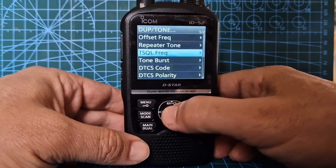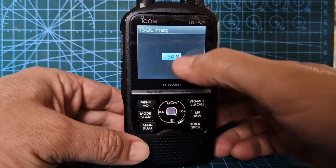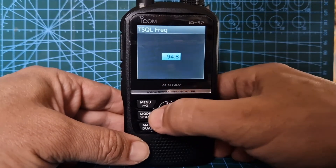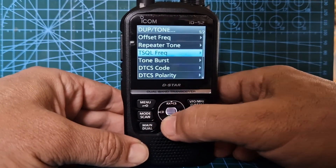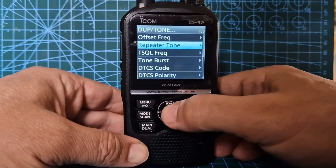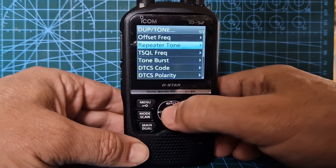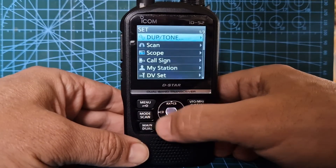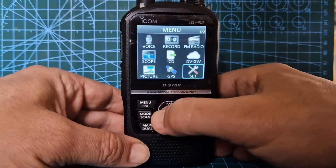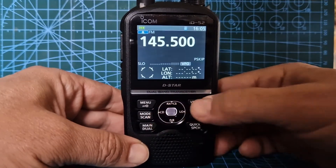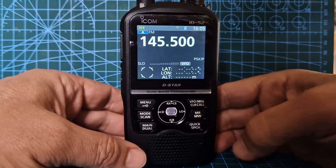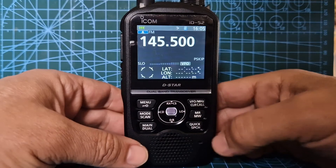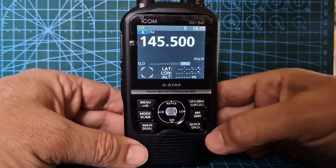This time you can set the frequency — for example 94.8 — or if it's a tone repeater, the tone is the same. So you've set everything you want. Push the VFO button to come out, and now you just want to store it.